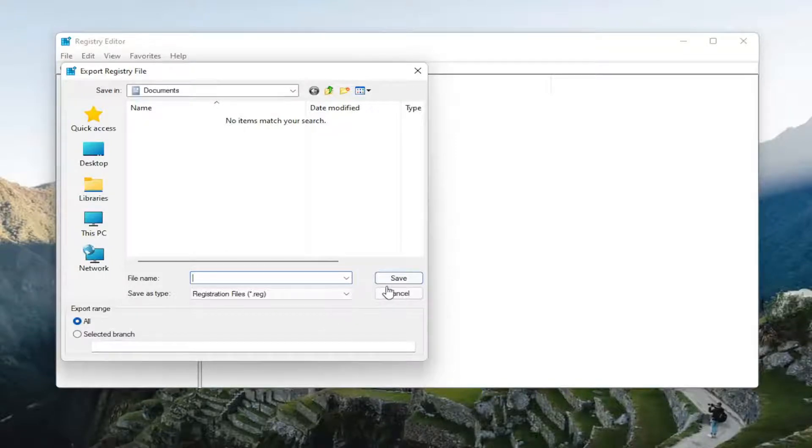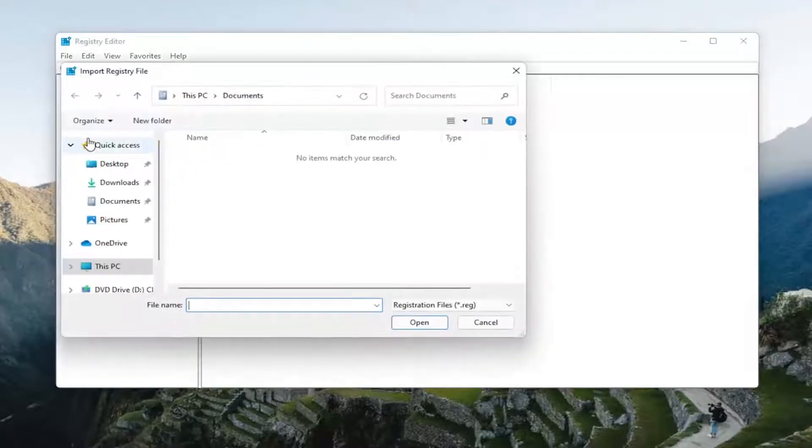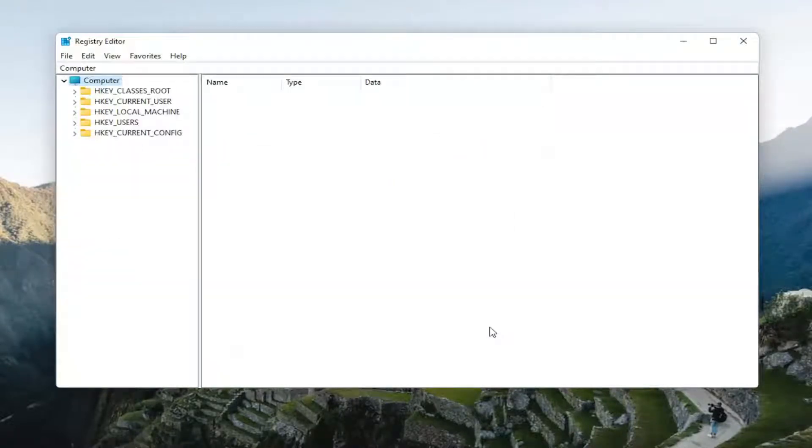And now we are ready to begin. If you had to import it back in, you just would select File and then Import and navigate to the file location. So pretty straightforward. And like I said, ready to begin.